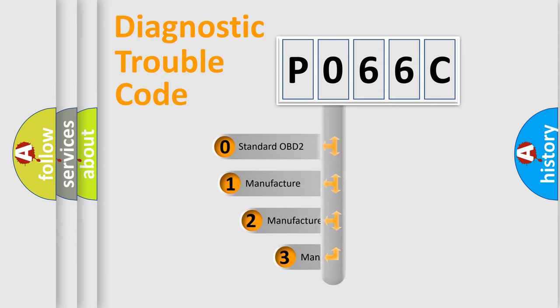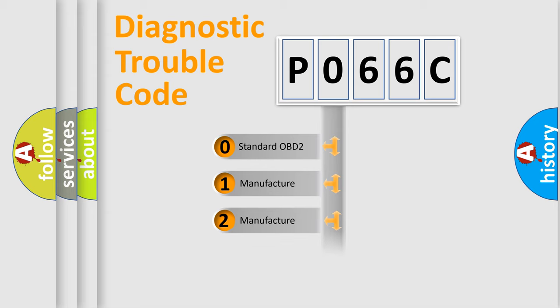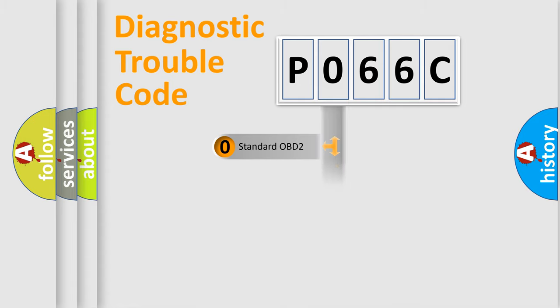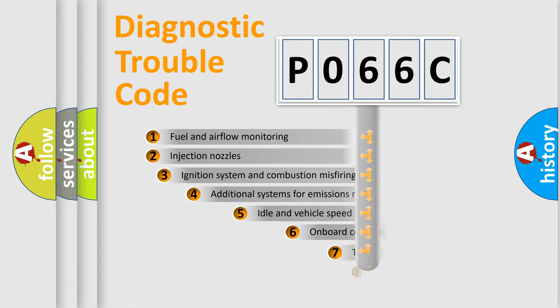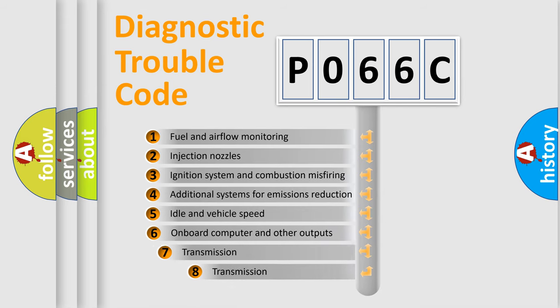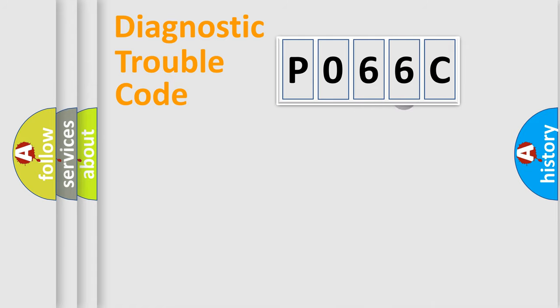If the second character is expressed as zero, it is a standardized error. In the case of numbers 1, 2, or 3, it is a more precise expression of the car-specific error. The third character specifies a subset of errors.